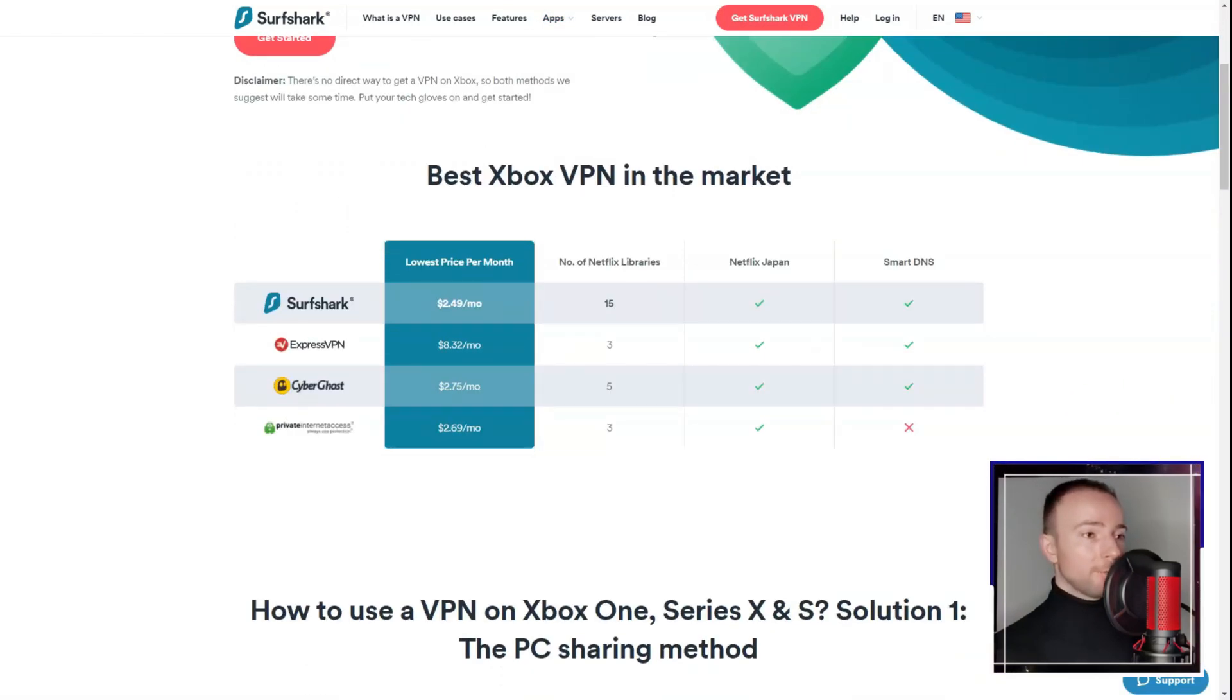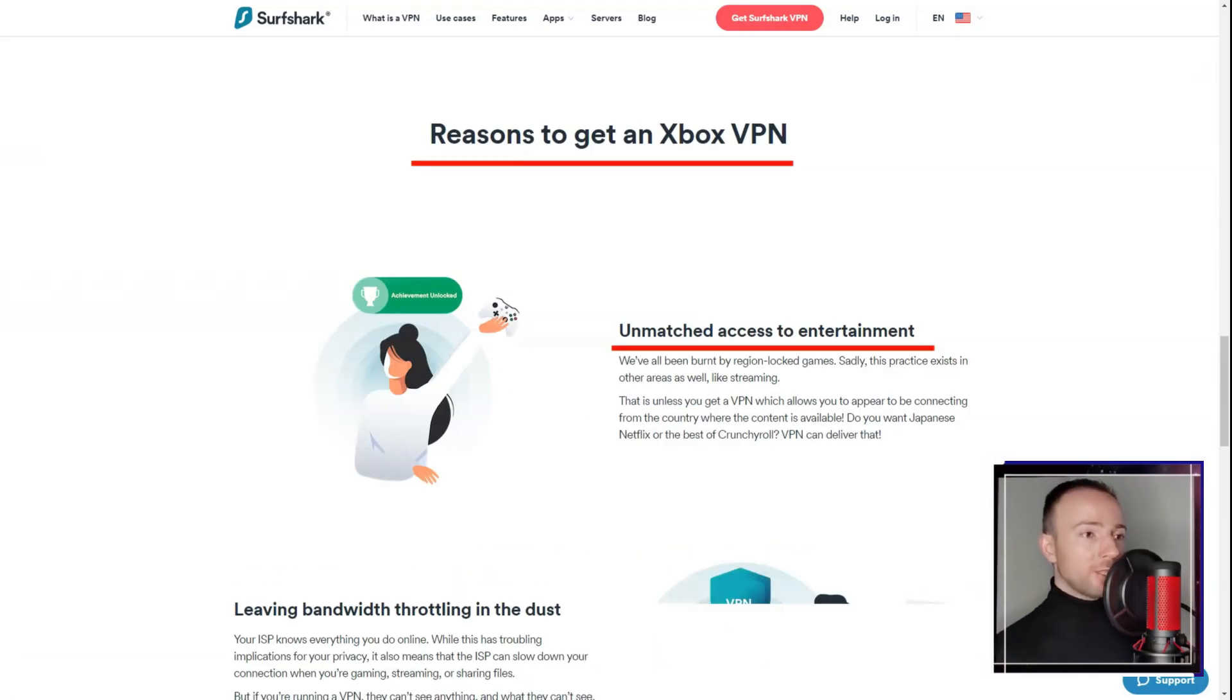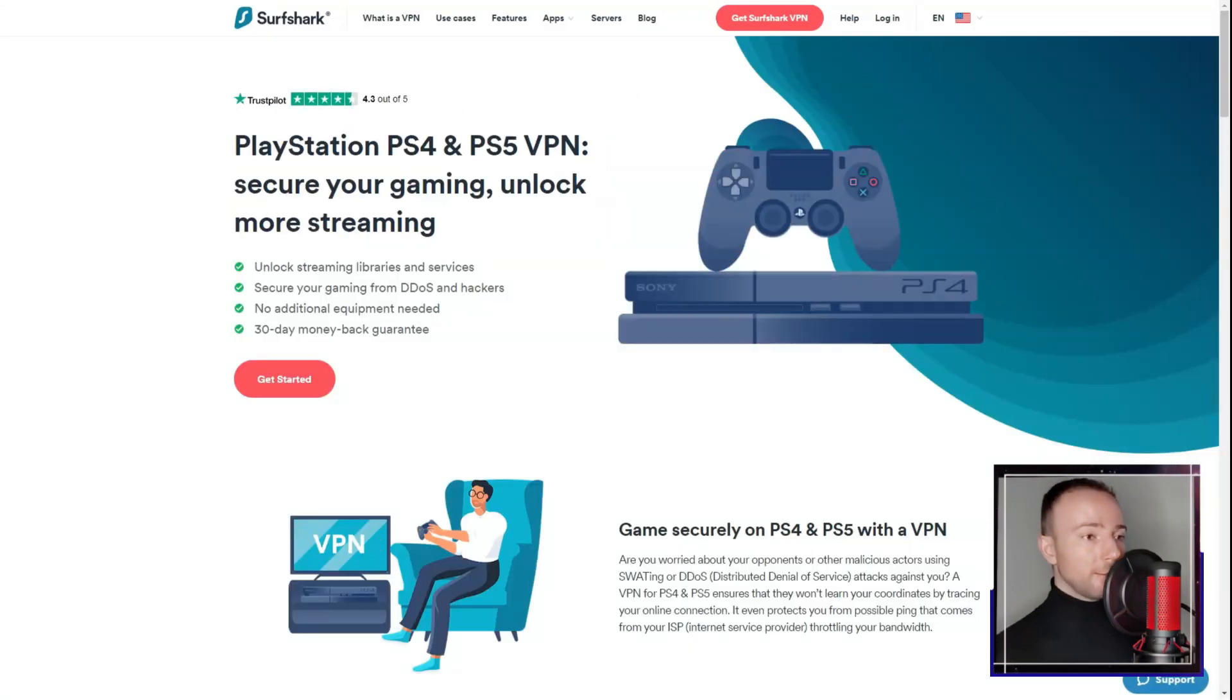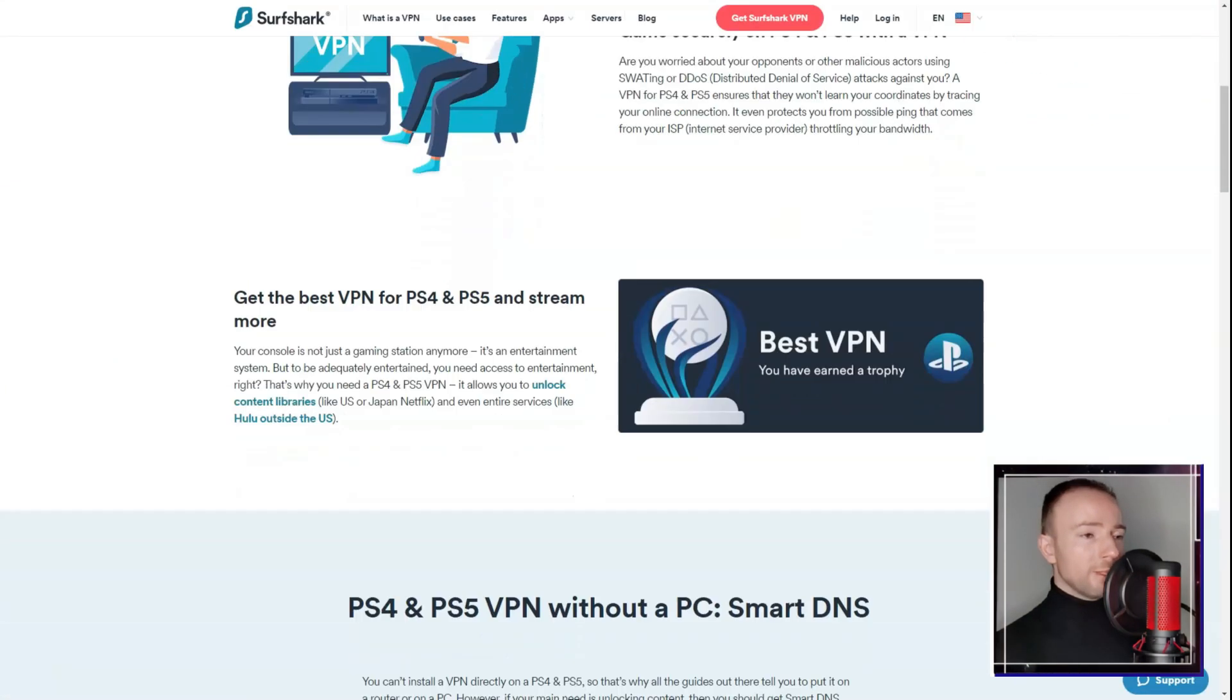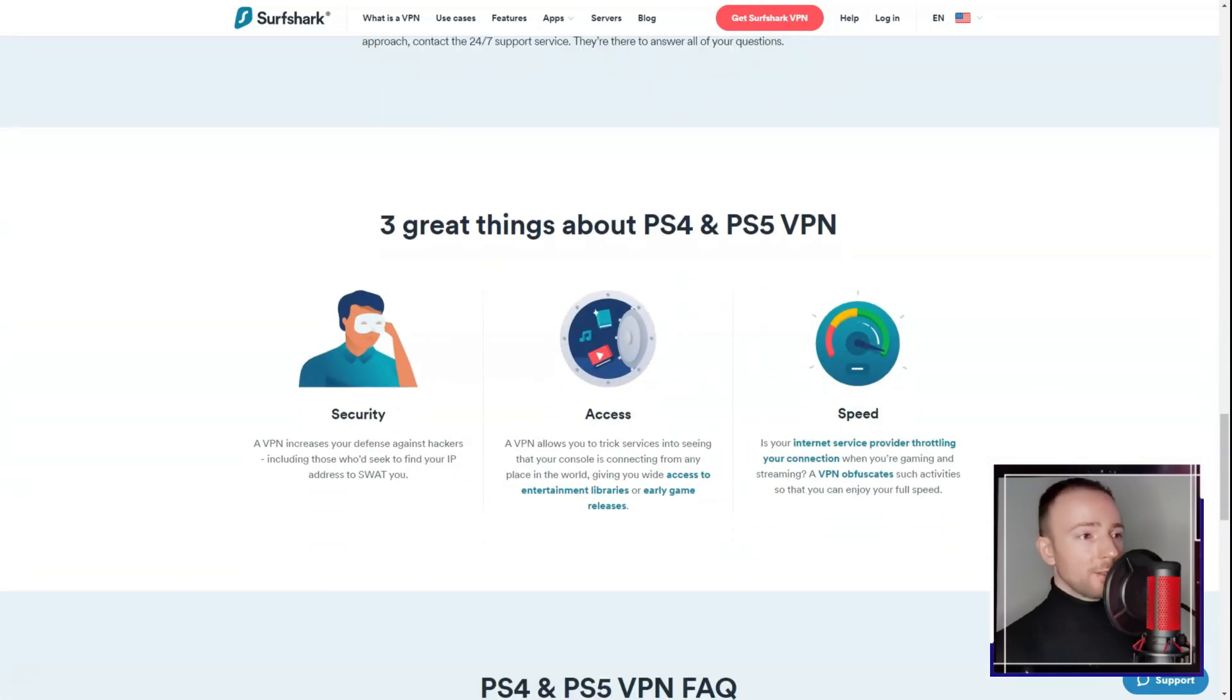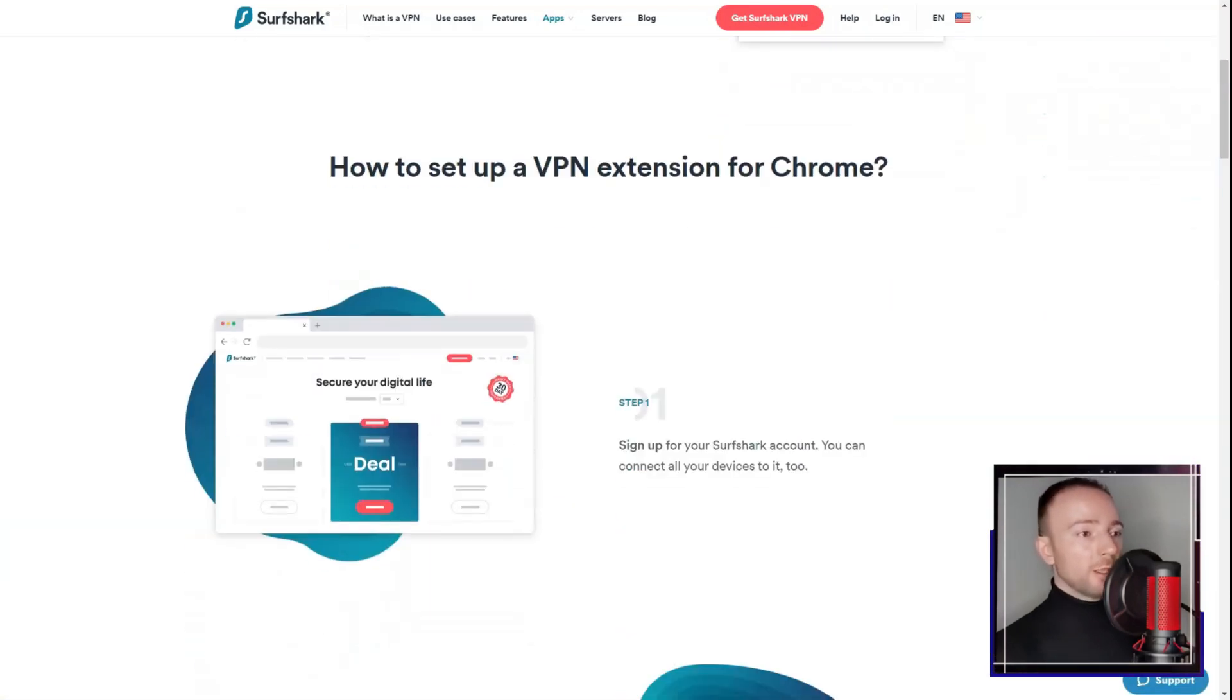However, Surfshark VPN is not without its flaws. Occasionally, I found that certain servers experienced congestion, resulting in reduced speeds. Thankfully, the wide server network generally provided alternatives. Additionally, while customer support was responsive, I felt that more comprehensive self-help resources would have been beneficial.